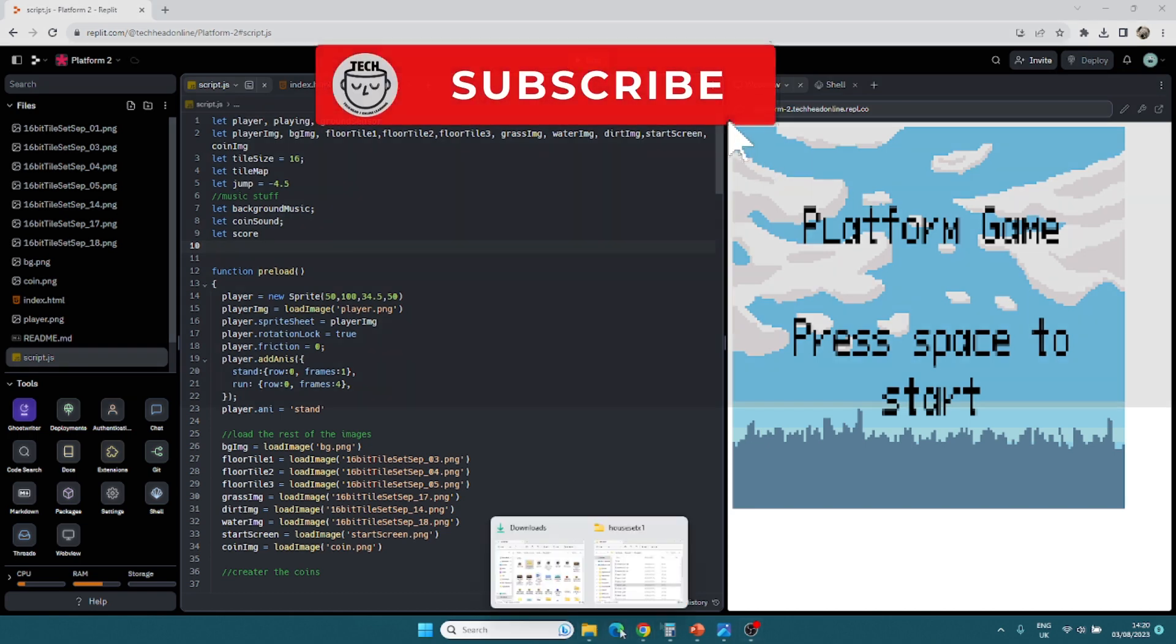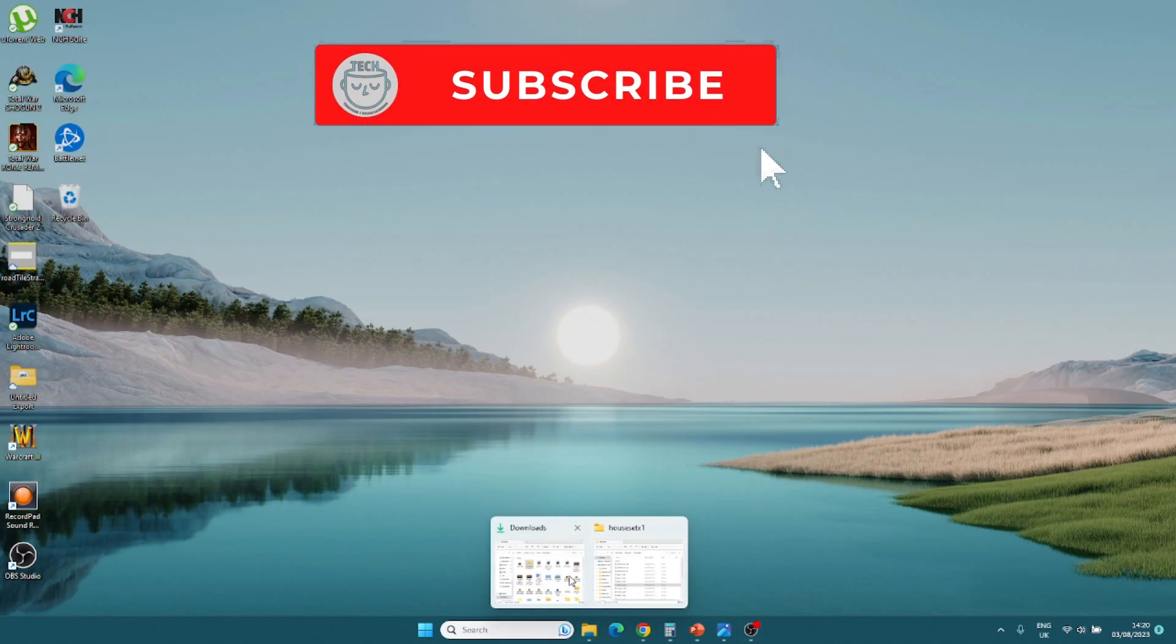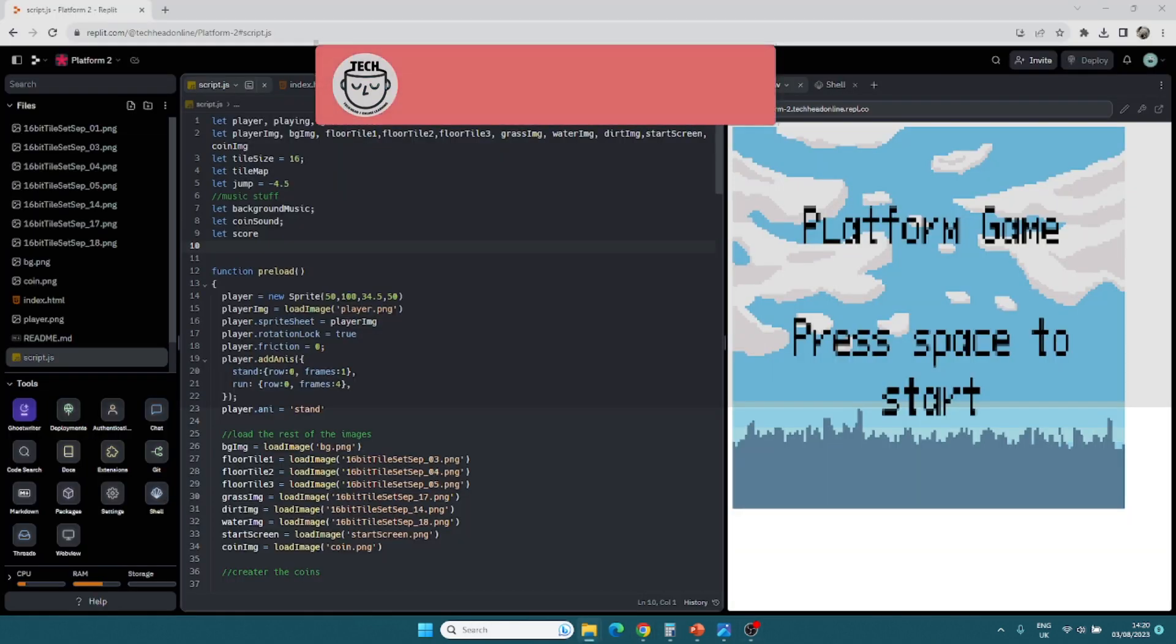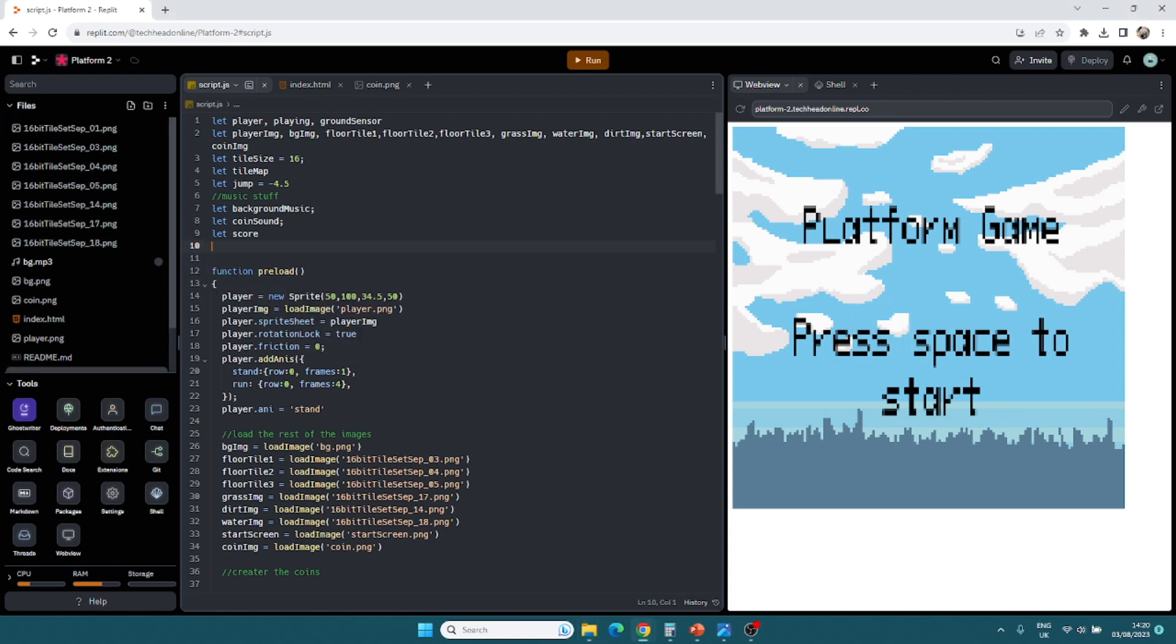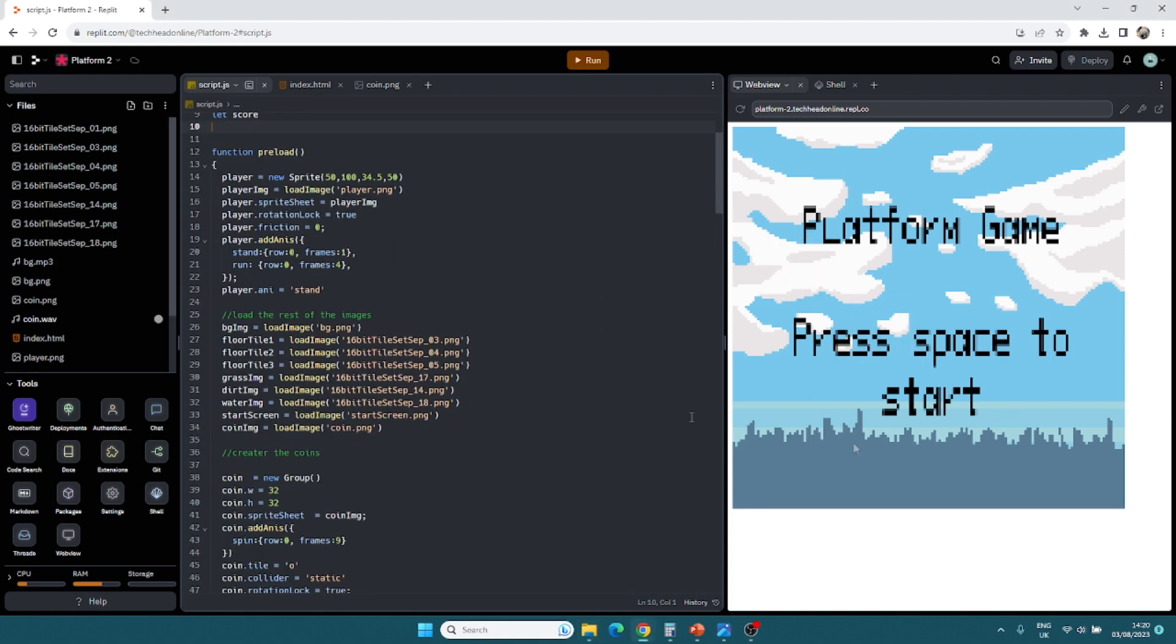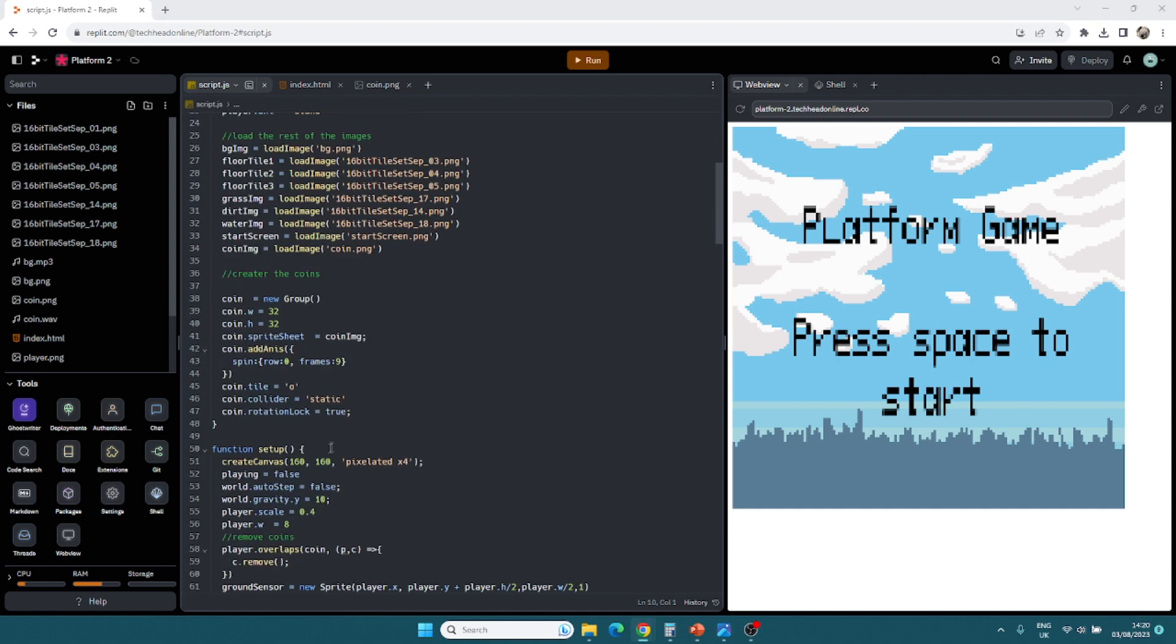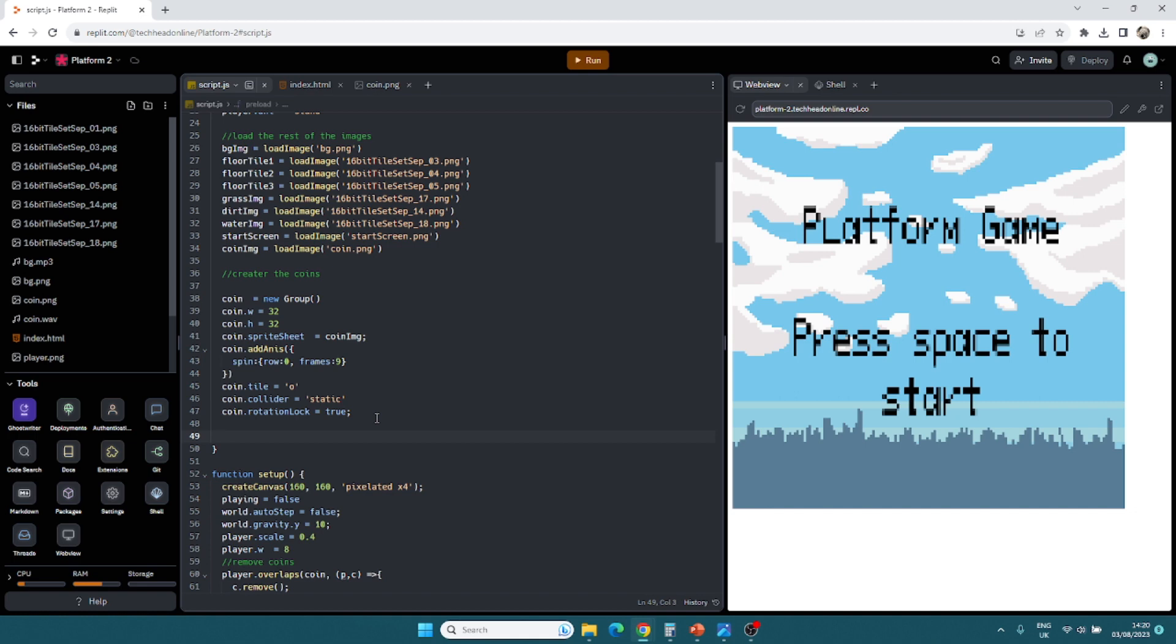I've got some sounds. Again, open game art. Really good. I've got background music. I've got bg.mp3 and I've got coin.wav. What I'm going to have to do is go ahead and load those in. I'll do it at the bottom so they're separate.